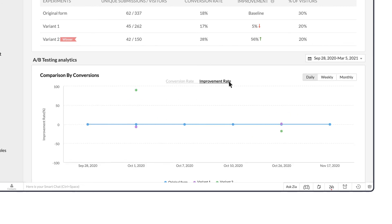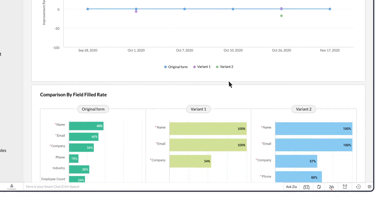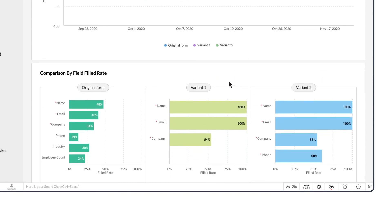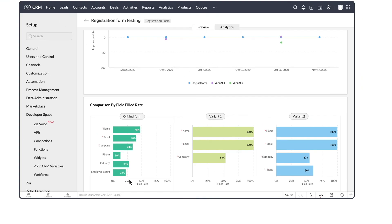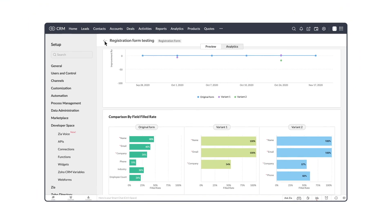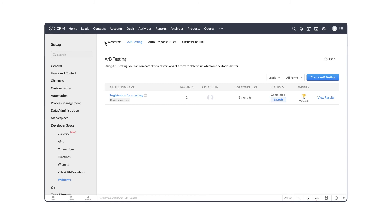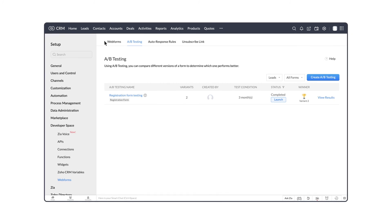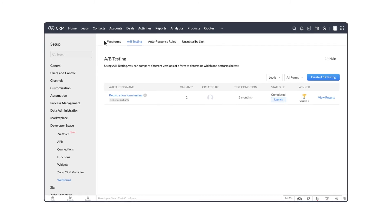It shows how the variant has improved each day over the original with the improvement rate and the unique submissions per visitor. You can also get the analytics based on the field filled rate, number of submissions that has filled each field, and the percentage of submissions that has filled each field. All of this will help in arriving at what kind of web form works best with the audience.